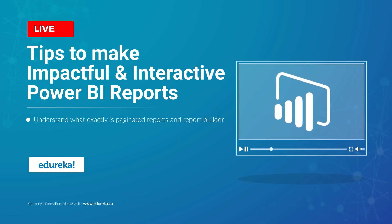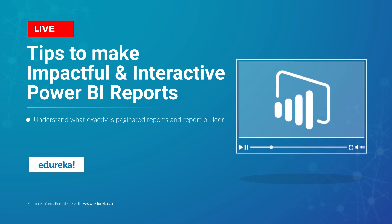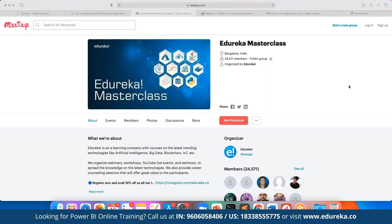Thank you for the confirmation everyone. Before we get started, let me quickly introduce this masterclass community. It was started back in 2019 and since then we have been growing to more than 35,000 members so far. In these webinars we cover multiple topics including blockchain, IoT, artificial intelligence, machine learning, and big data engineering. Best of all, these webinars are absolutely free. You can join this group simply by clicking on the link here and you will be notified with the entire schedule.